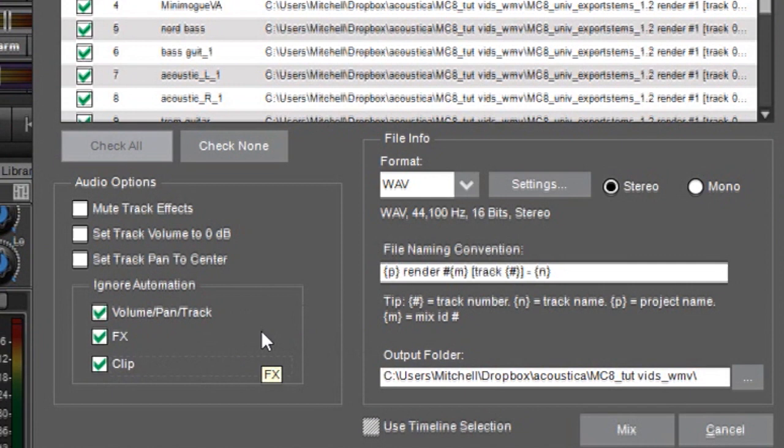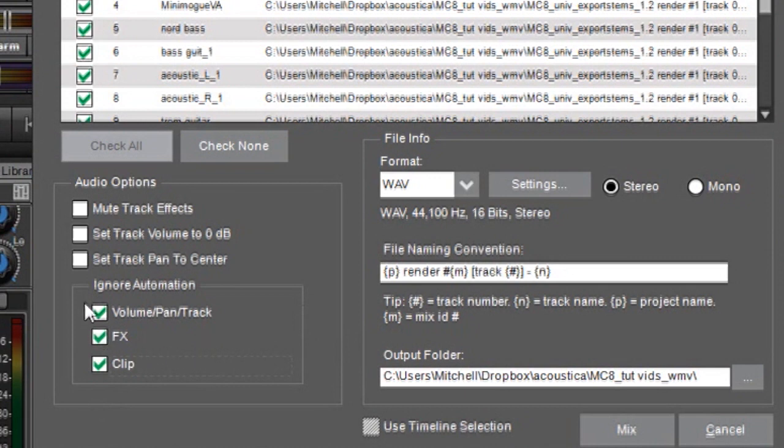Yet again, if you're turning these tracks over to somebody else for remixing, you will absolutely want to click these check boxes here because of the volume or panning is going nuts in the audio files that they get, they're going to be really unhappy. So check all these guys and they will get non panning, non volume automating tracks.